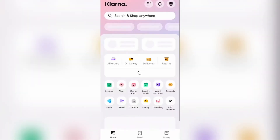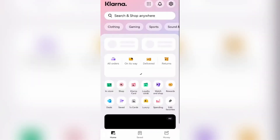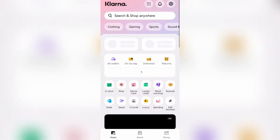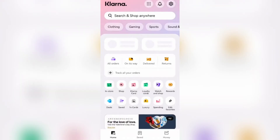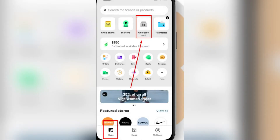Now, once you get into this page over here, as you can see, you're going to go ahead and locate the one-time cards. It's right over here at the bottom. And if you go down to the bottom of your screen, you're going to tap on the home key and you will see the one-time card option right at the top.